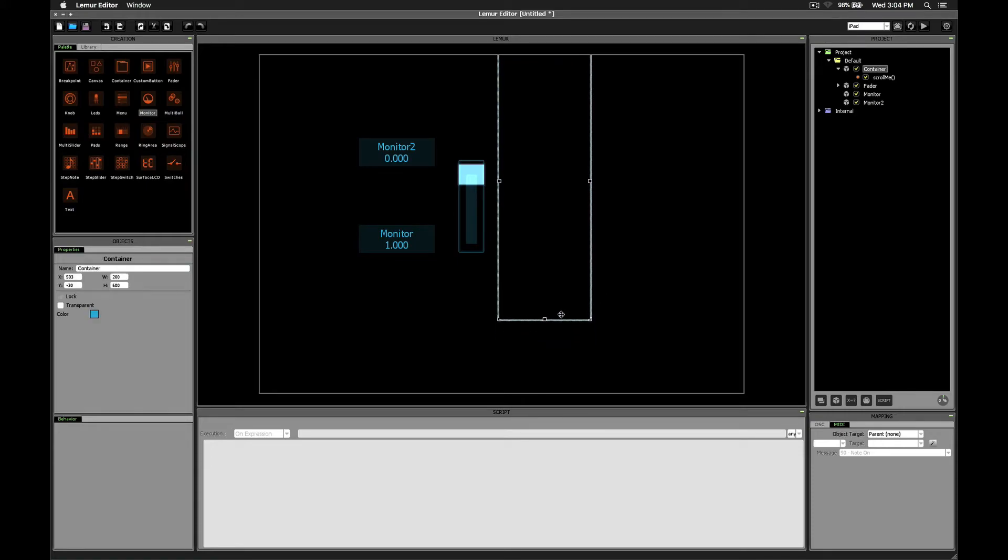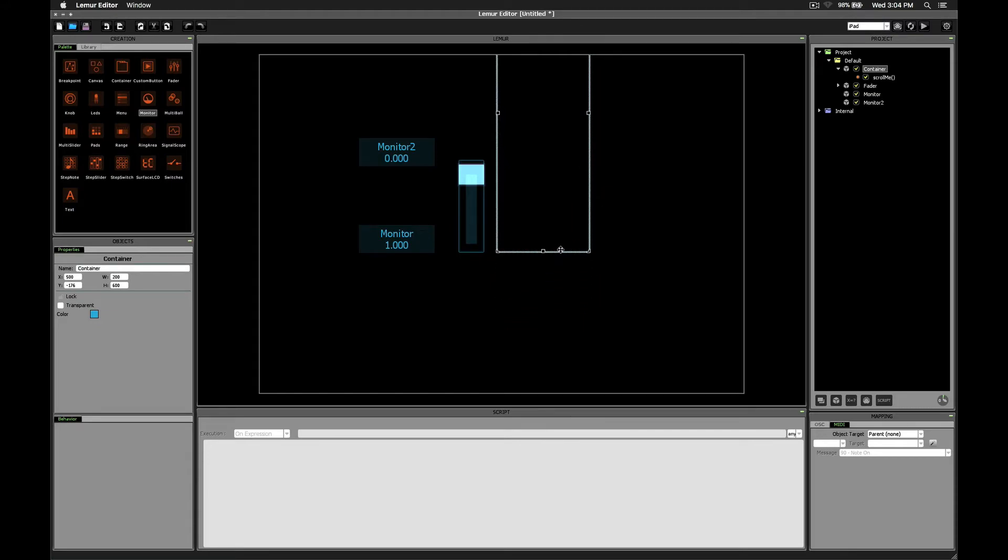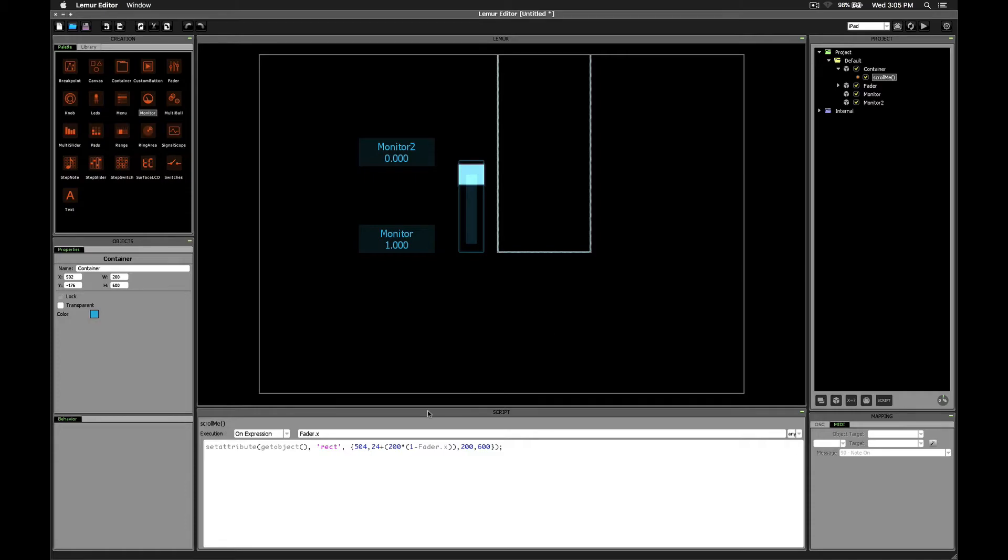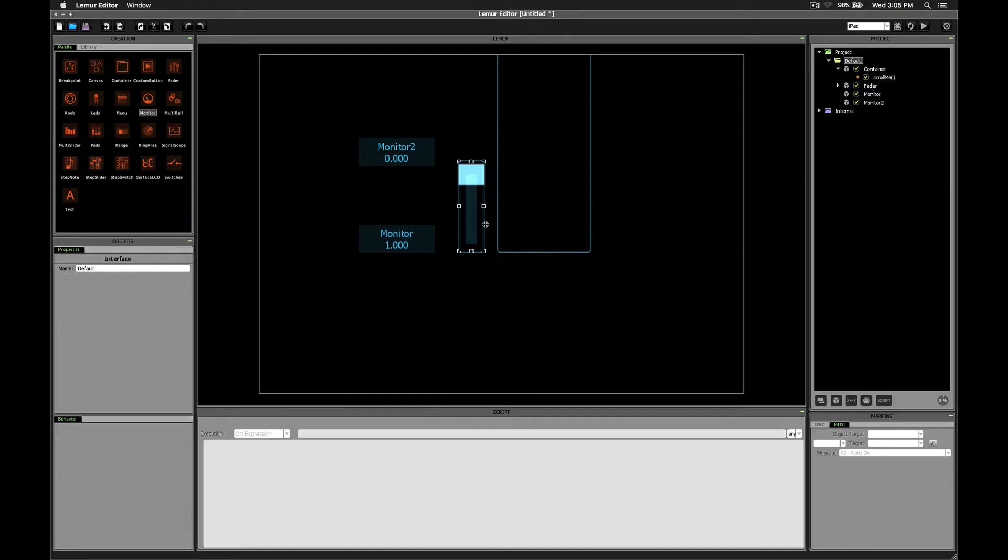Just like we did earlier, let's move the container up and then check its properties panel. Alright, that looks about right. Currently the properties say negative 176. So that needs to be our new starting point. Earlier it was 24. Now we'll make it negative 176 and see what happens.